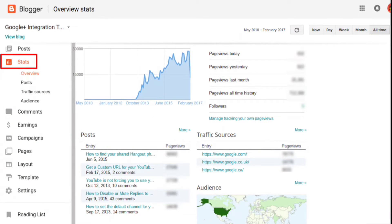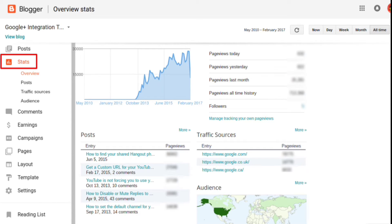To view your Blogger blog stats, sign in as a blog administrator, then click Stats on the left menu. That will open your stats overview, which shows page views, top posts, and top traffic sources.